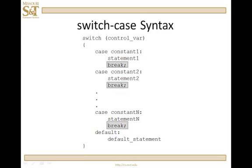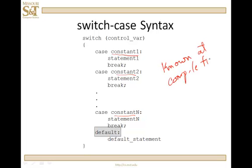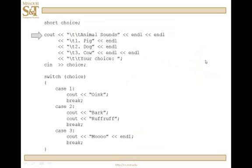So, once again going back, the value of control variable is compared to constant one. If no match, it compares to constant two. If no match, it compares to constant three until it finds a match. And if it does not find a match, then it will hit the default. And again, the default and default statement is optional. You do not have to have one. Also, these values, constant one, constant two, constant n, must be known at compile time. They can be either constants or constant literals.